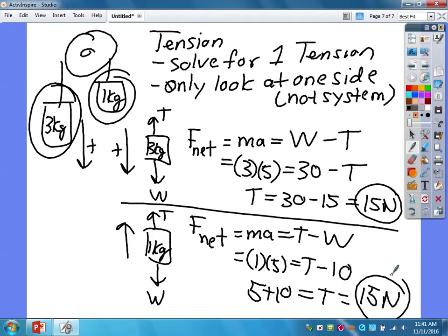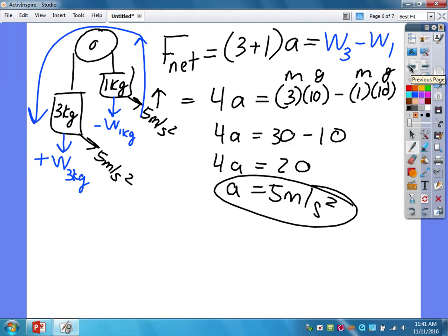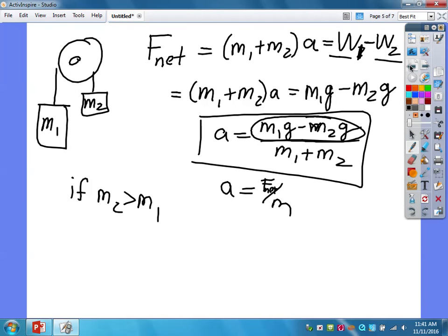That's how we approach any Atwood machine — it doesn't matter what the mass is. If you have an extra mass, just add it to the system equation. I don't recommend memorizing the final formula; instead, understand the process and solve it step by step each time.